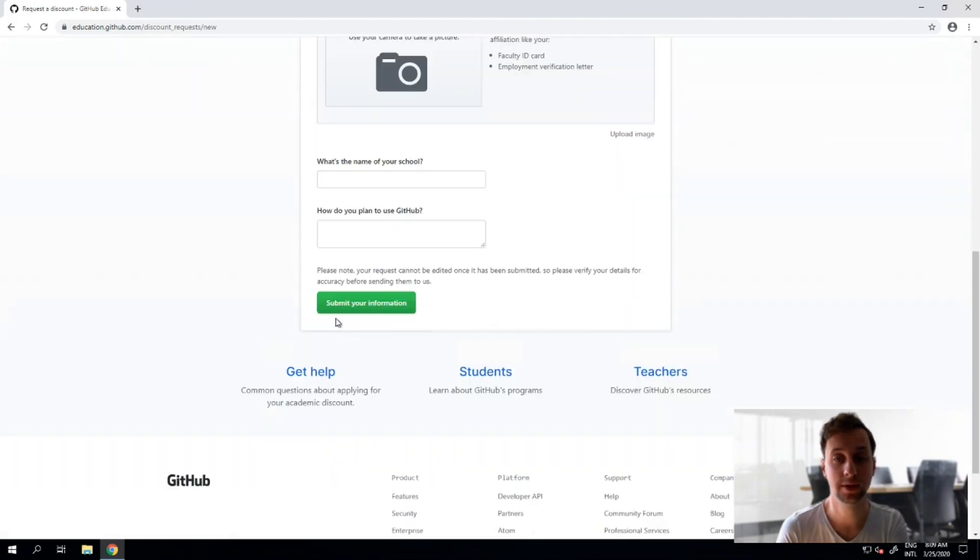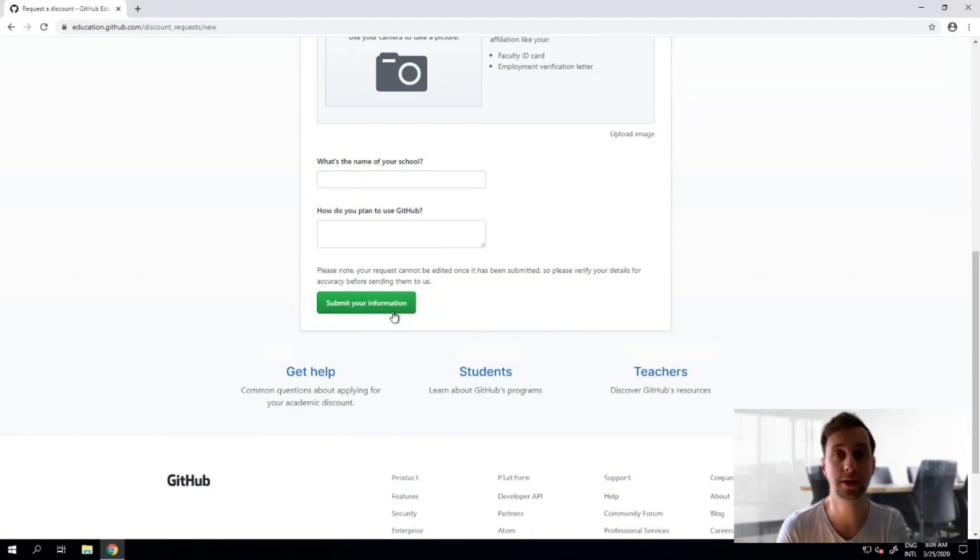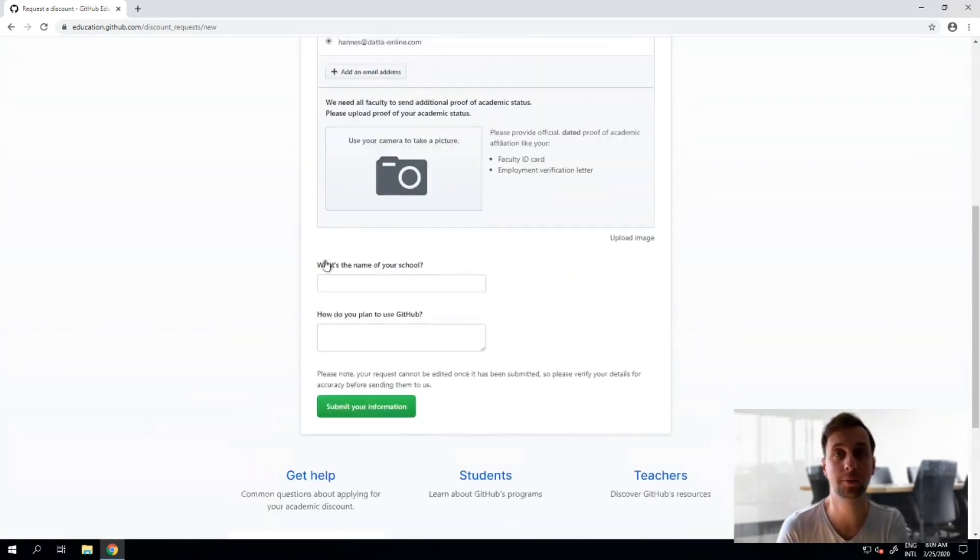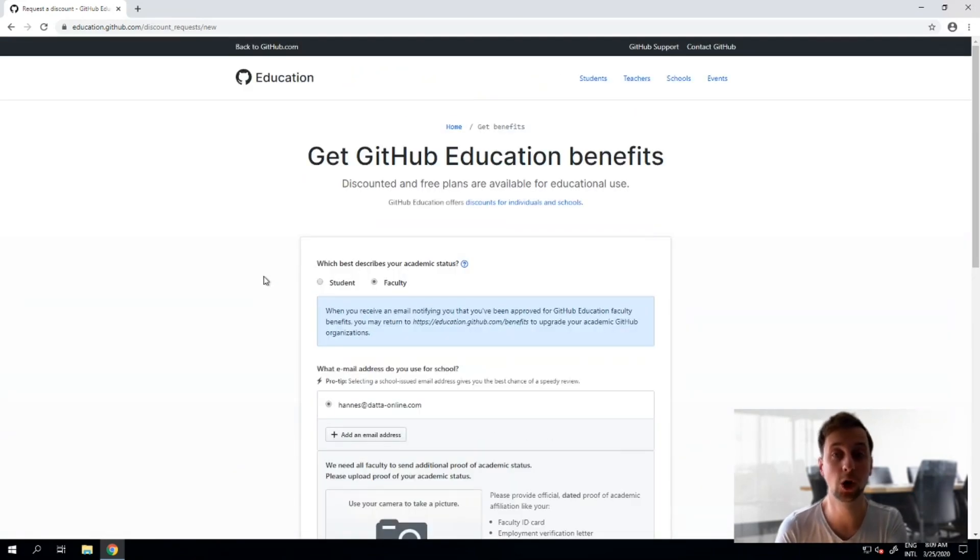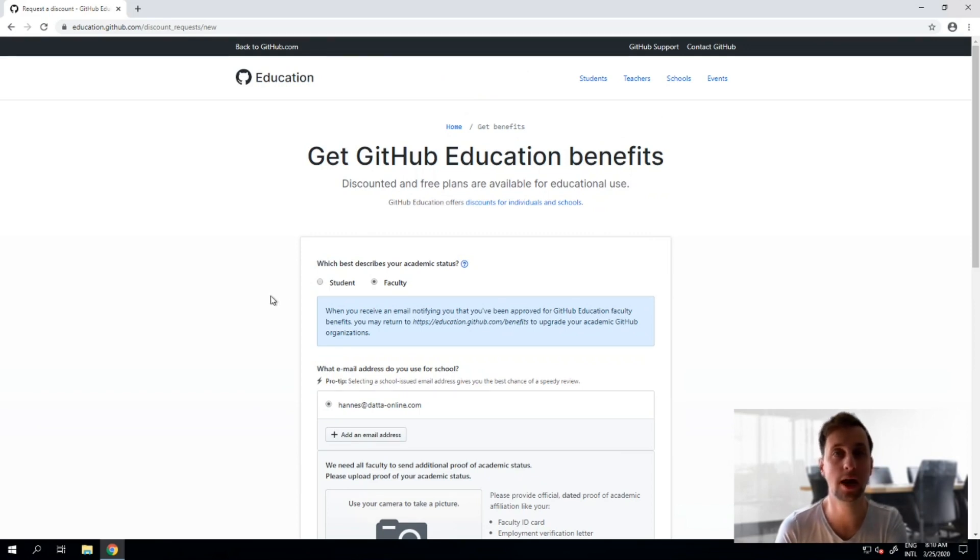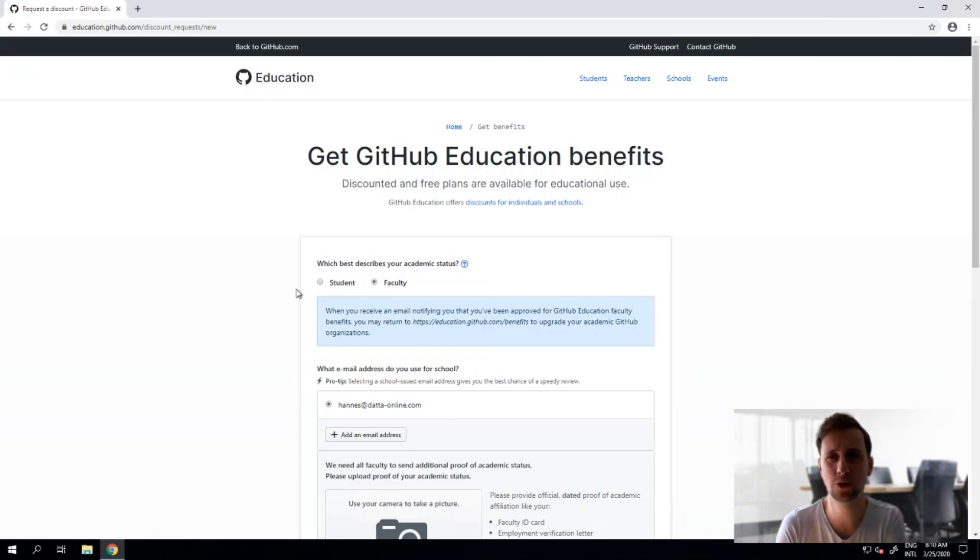So whatever you choose, click on submit your information and within a few days your account will be upgraded to a pro GitHub account offering you all the features that GitHub has beyond versioning, broadening up all those tools that they have for you to do great research.